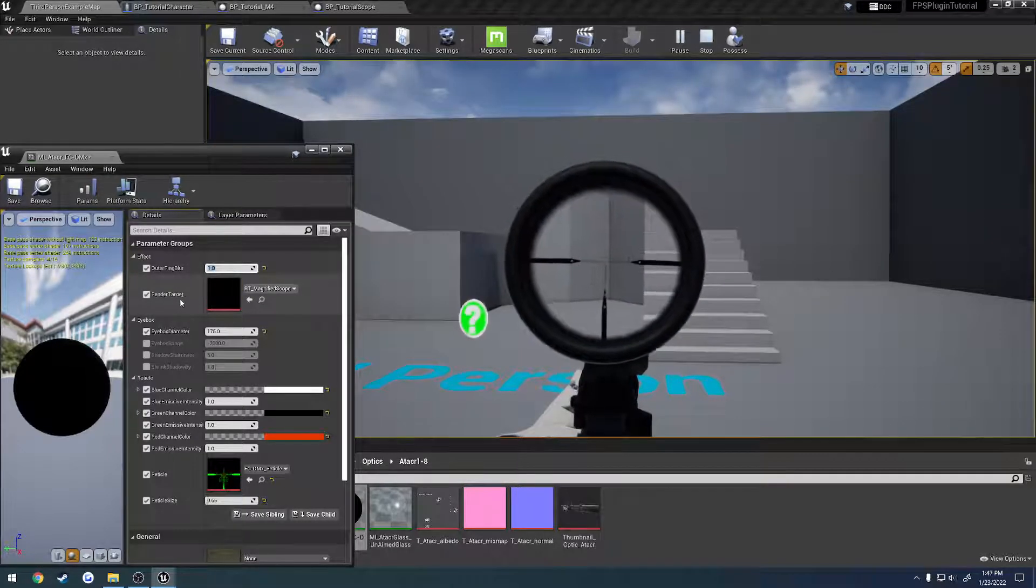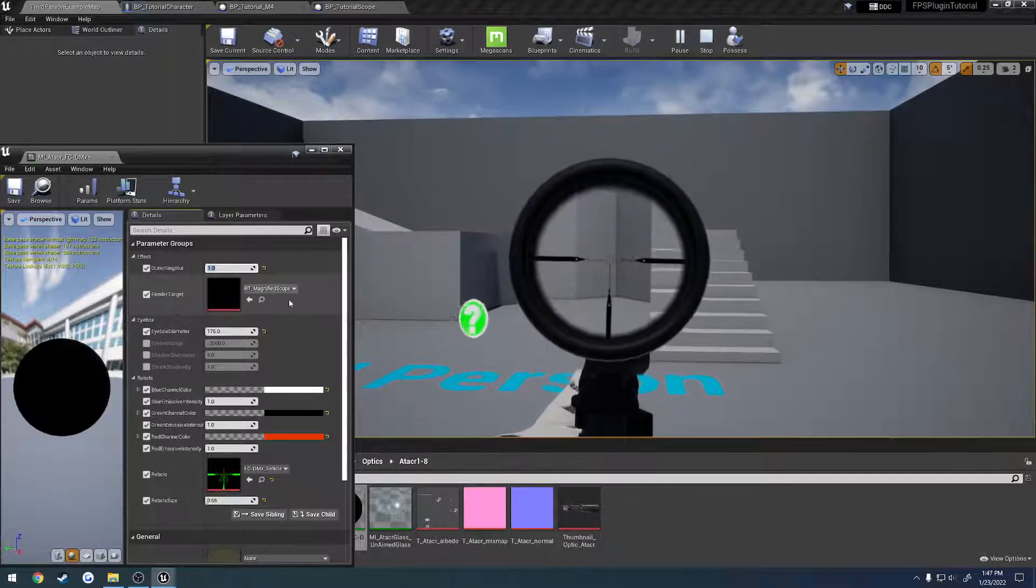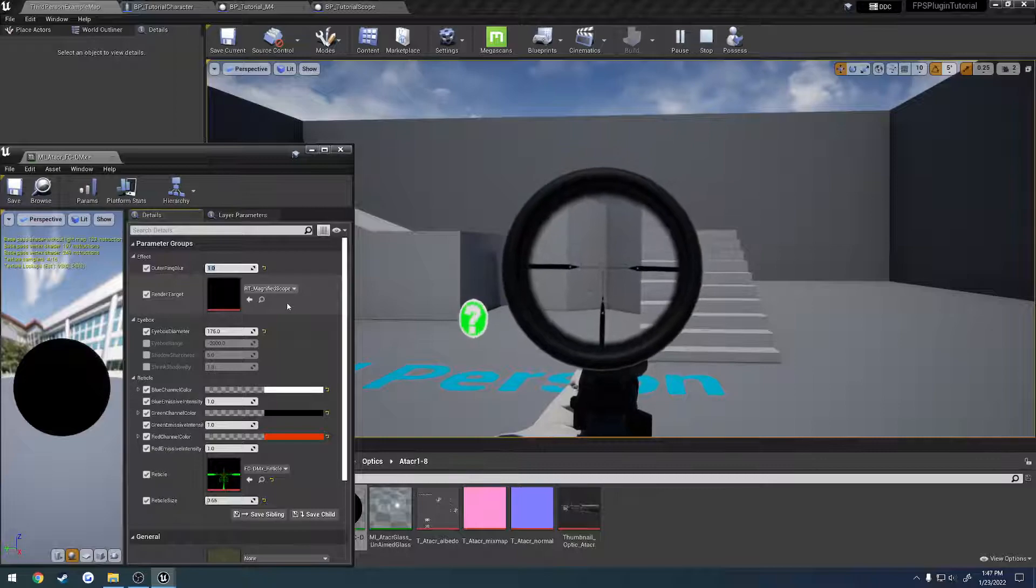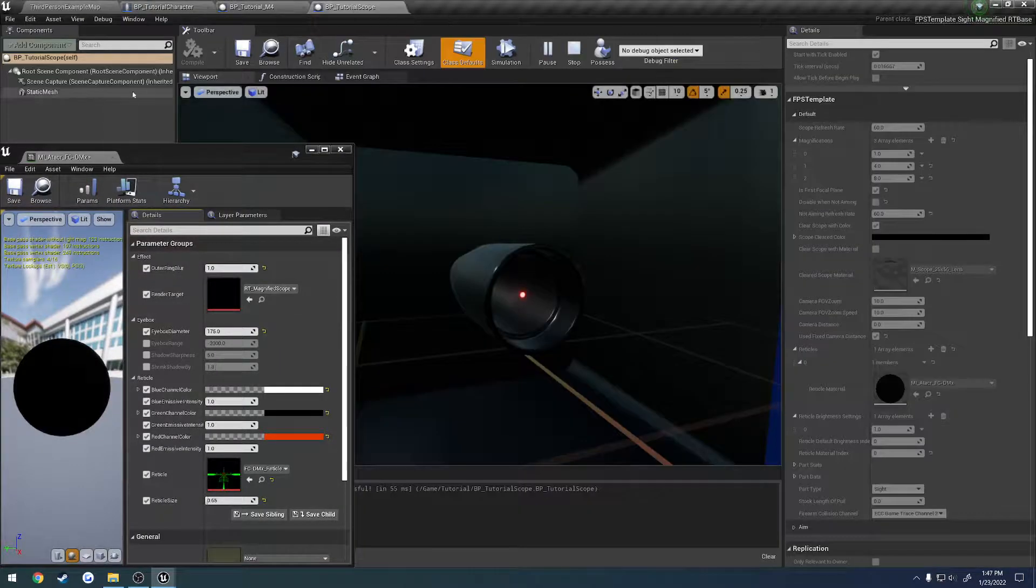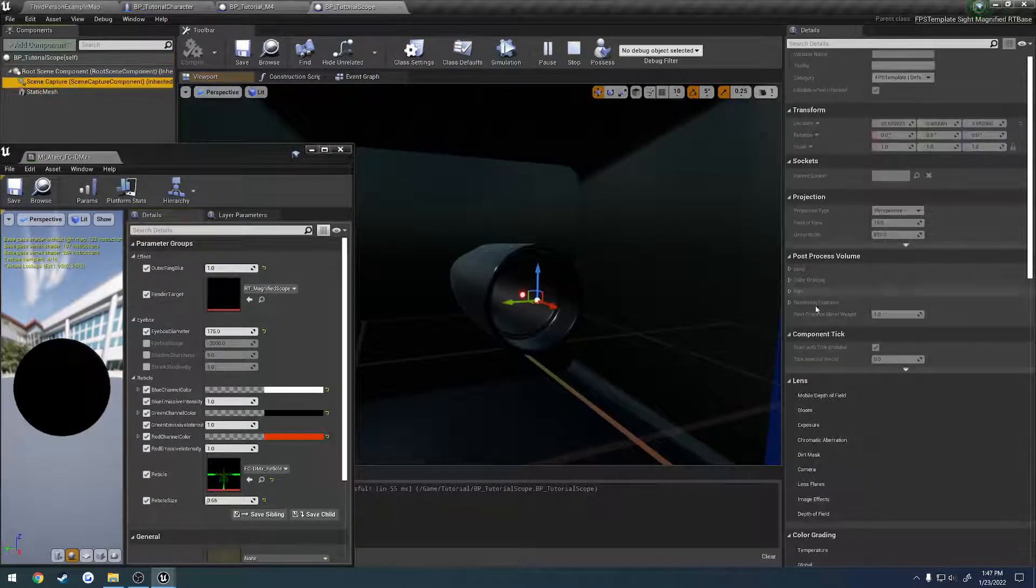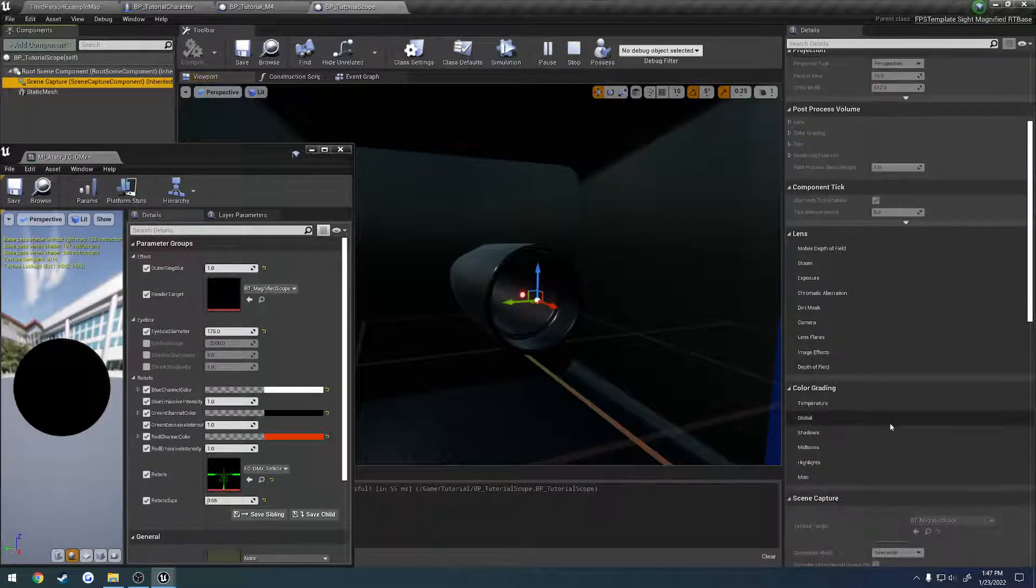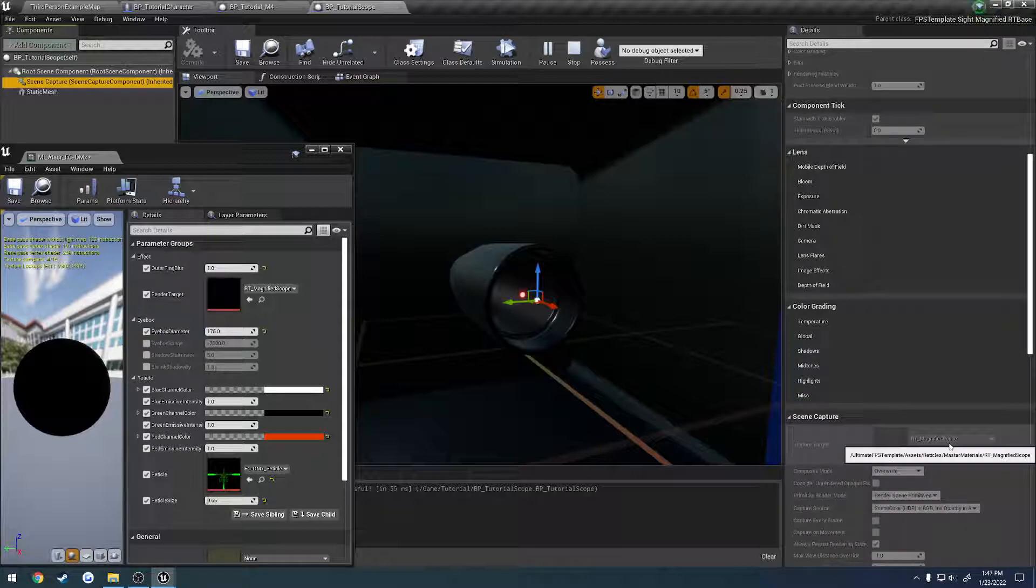Then you have the render target. This is which render target this is actually supposed to be using. So this is supposed to match up with the one that you have in your scene capture component right here.